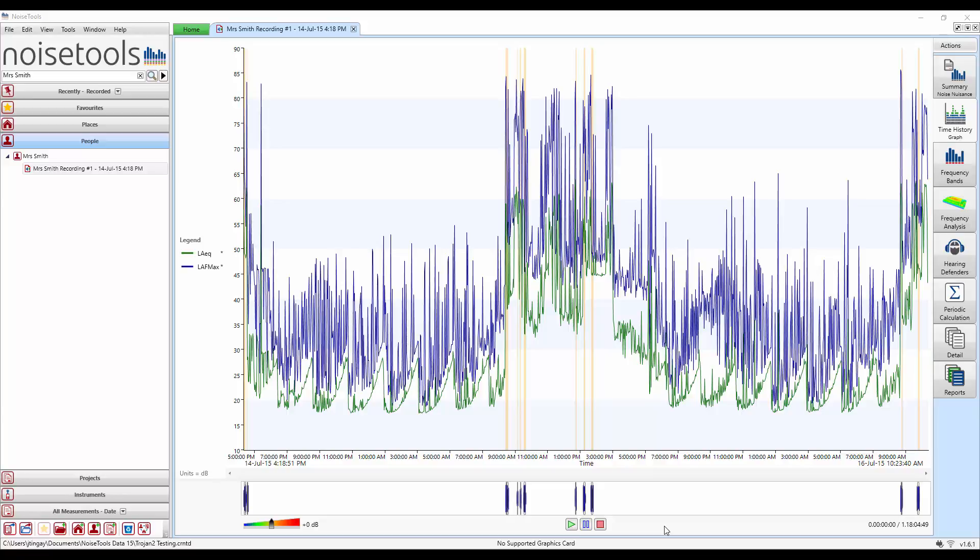Let's have a look at using markers in NoiseTools to add some additional information. Let's switch off the blue LAF Max time history or any other channels you might have on the screen that you don't need.